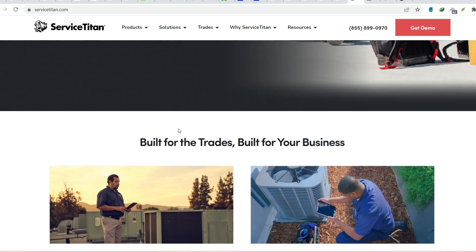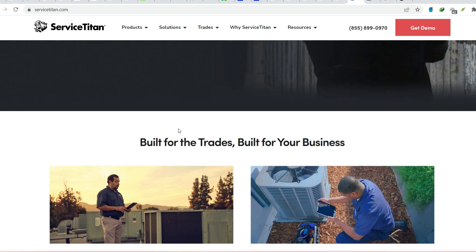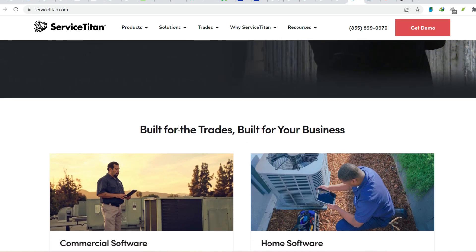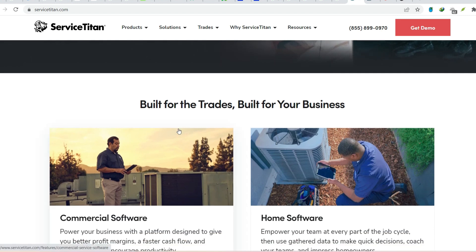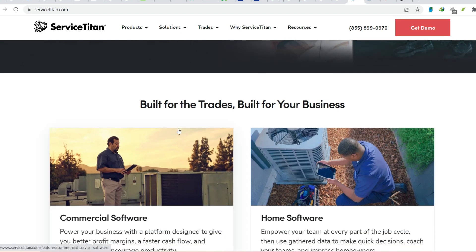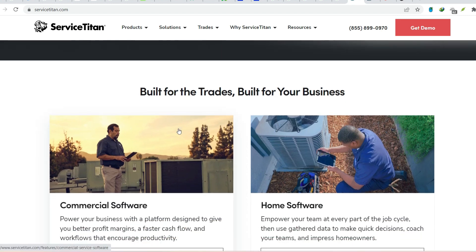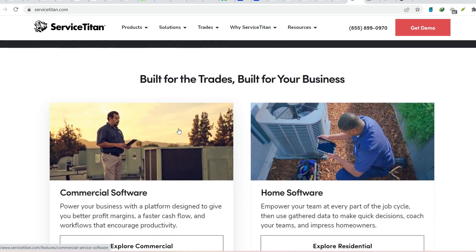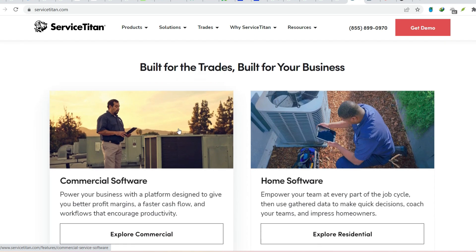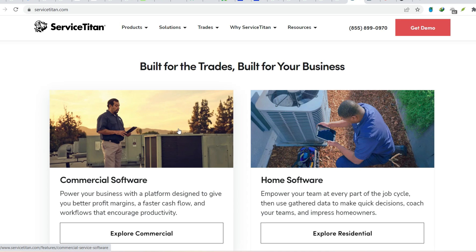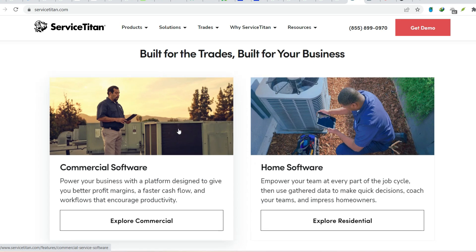While Service Titan keeps its specific user base numbers close to the vest, here's what we do know. It's a widely used and trusted platform within the home and commercial service industry. Take a look around online forums, industry publications, or even ask your fellow contractors. Chances are, you'll find a large community singing the praises of Service Titan.